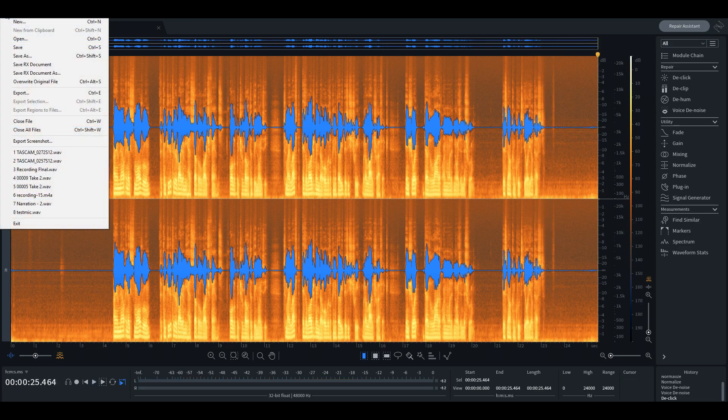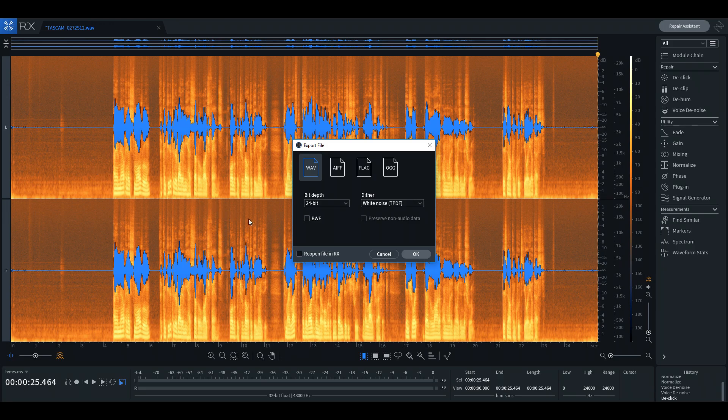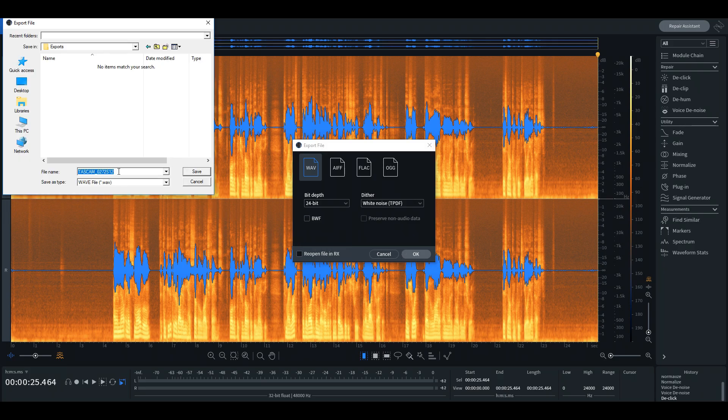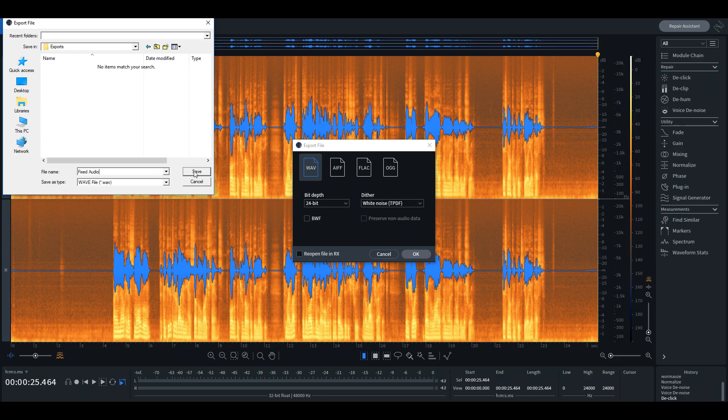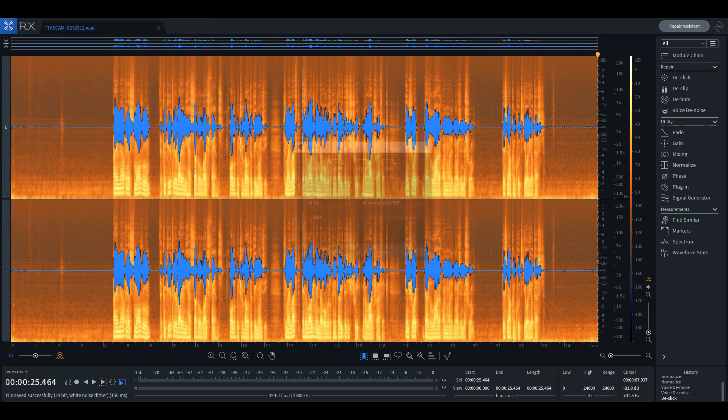Once all changes are satisfactory, we may now export to one of the four formats iZotope offers us. For this demo, we will leave the default settings selected, process the waveform, and let iZotope handle the rest. Job well done.